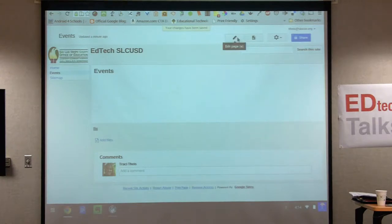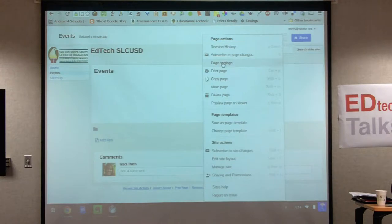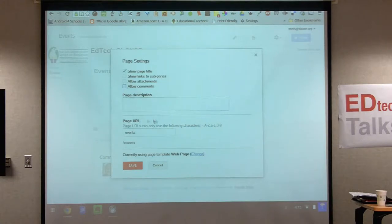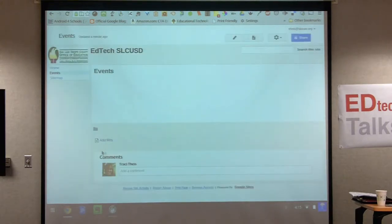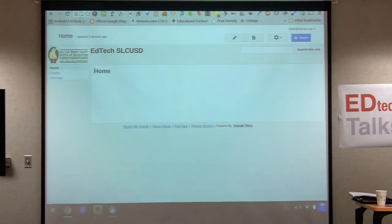Now we're back to the editing toolbar at the top. Go into the gear icon — this gives you different options. Go to page settings. Hit page settings, and you're going to uncheck the bottom three options. I just keep the top one that says 'show page title.' I don't need a page description or anything else. Hit save and watch what happens — it gets a little cleaner.